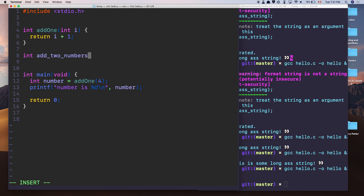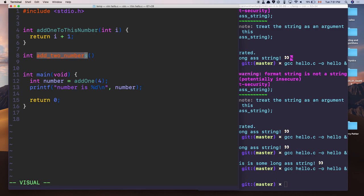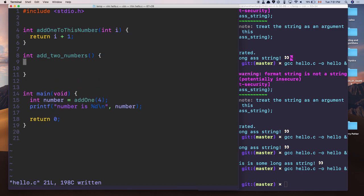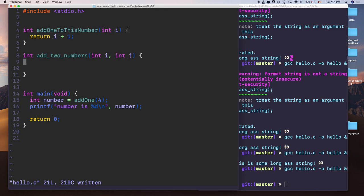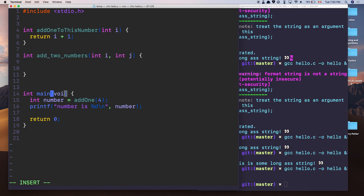Calling add_one(4) and storing it in int number, then printing with printf("%d\n", number) gives 5. You can also have functions with multiple inputs: int add_two_numbers(int i, int j) { return i + j; }. Use underscores between words — that's snake_case. In Midnight Sun, coding standards require this because camelCase is harder to read.